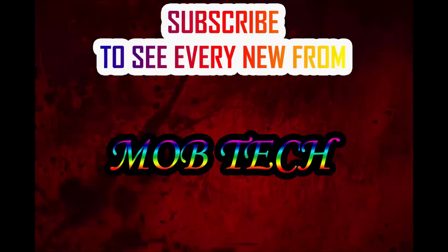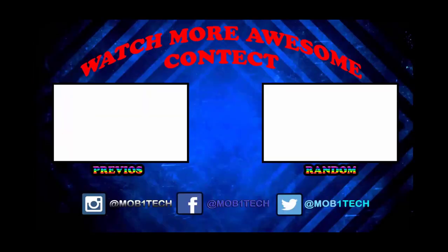Don't forget to subscribe to be always notified with every new from Mobtech and watch more awesome contents like my previous video and another video of my shorts.